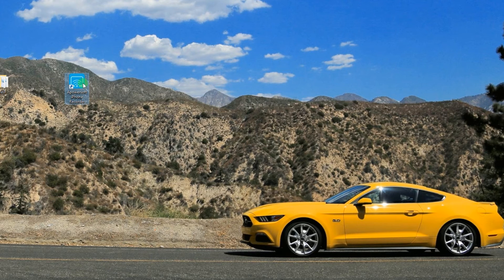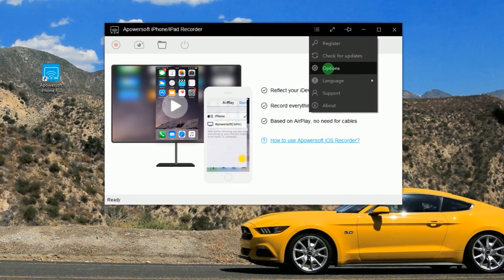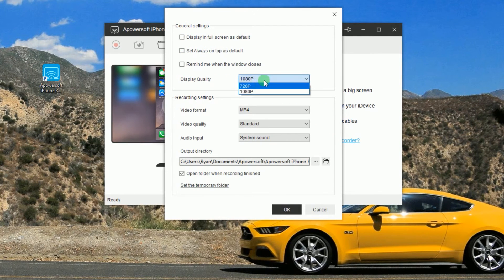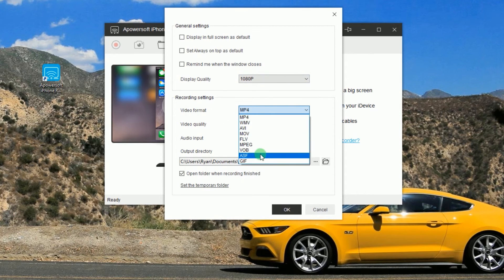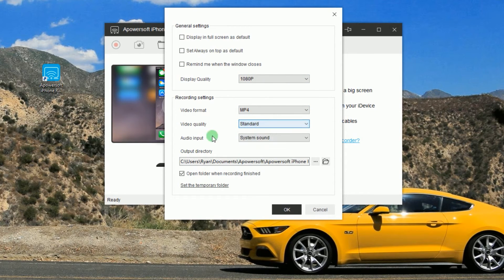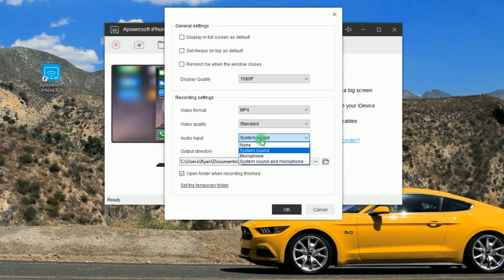Once installed, you can make some configuration such as display quality, video format, video quality, audio input, and output folder.